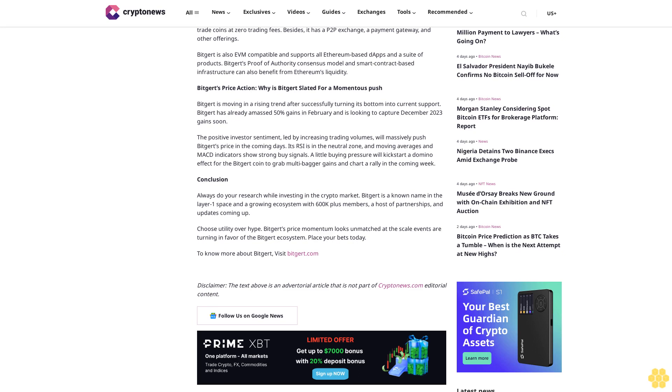Bitgert's Price Action: Why is Bitgert slated for a momentous push? Bitgert is moving in a rising trend after successfully turning its bottom into current support. Bitgert has already amassed 50% gains in February and is looking to capture December 2023 gains soon. The positive investor sentiment, led by increasing trading volumes, will massively push Bitgert's price in the coming days. Its RSI is in the neutral zone and moving averages and MACD indicators show strong buy signals. A little buying pressure will kickstart a domino effect for the Bitgert coin to grab multi-bagger gains and chart a rally in the coming week.